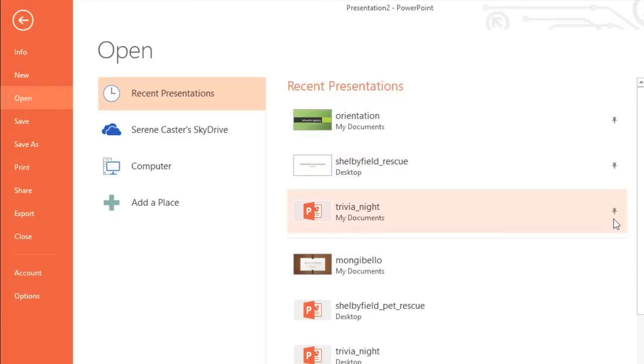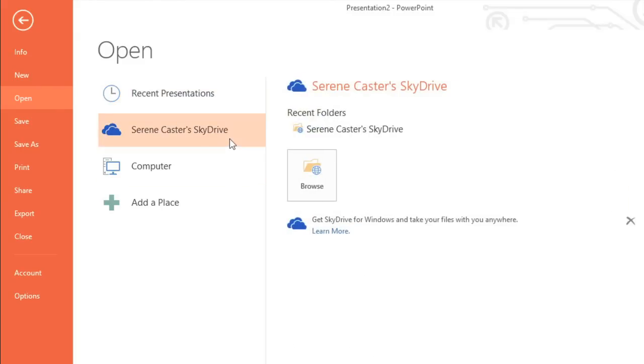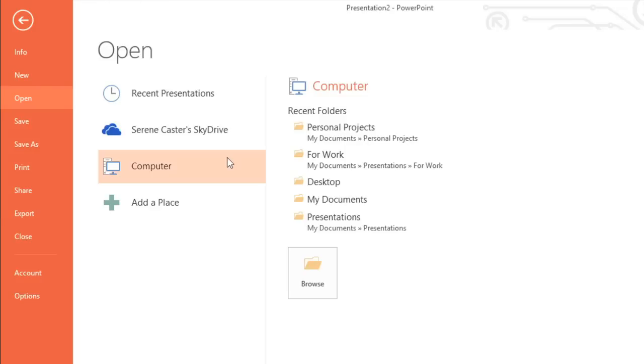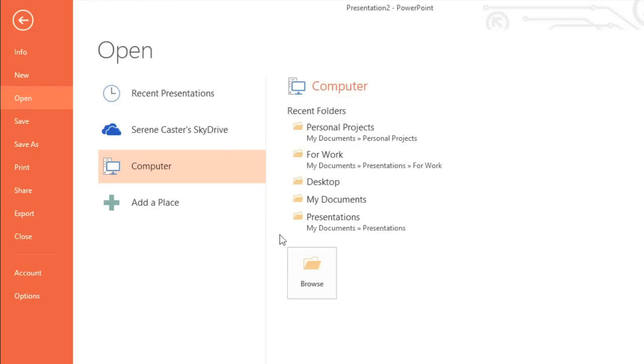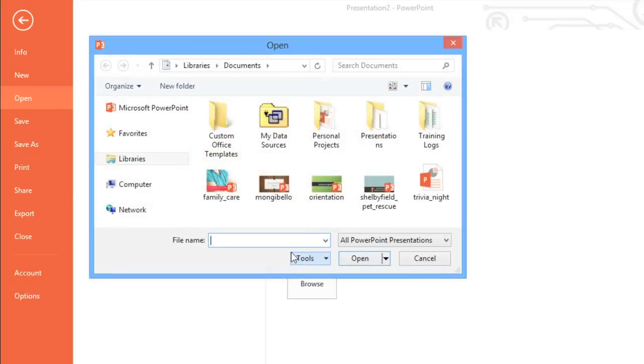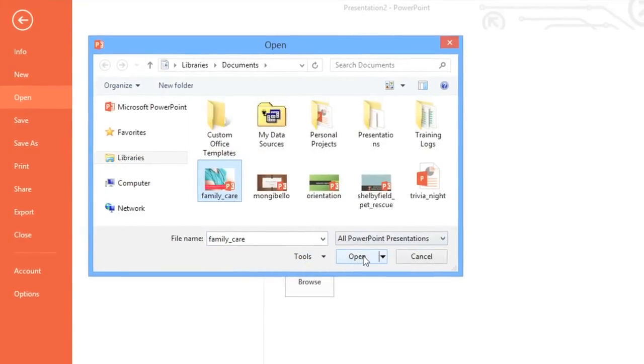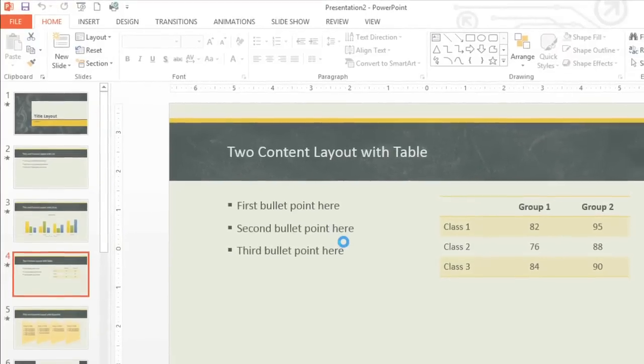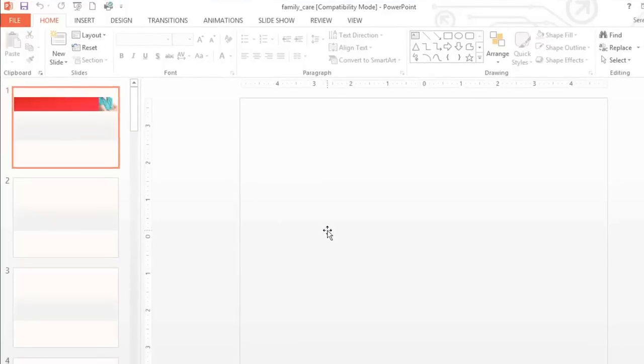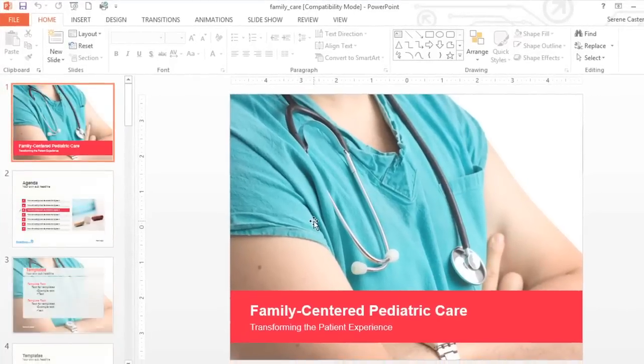If the file you're looking for hasn't been opened recently, look to the other options. Under SkyDrive, you can access files saved online to your SkyDrive account. Under Computer, you can access files saved to your computer. Just click Browse, then select the presentation you want. When you're ready, click Open and the presentation will appear.